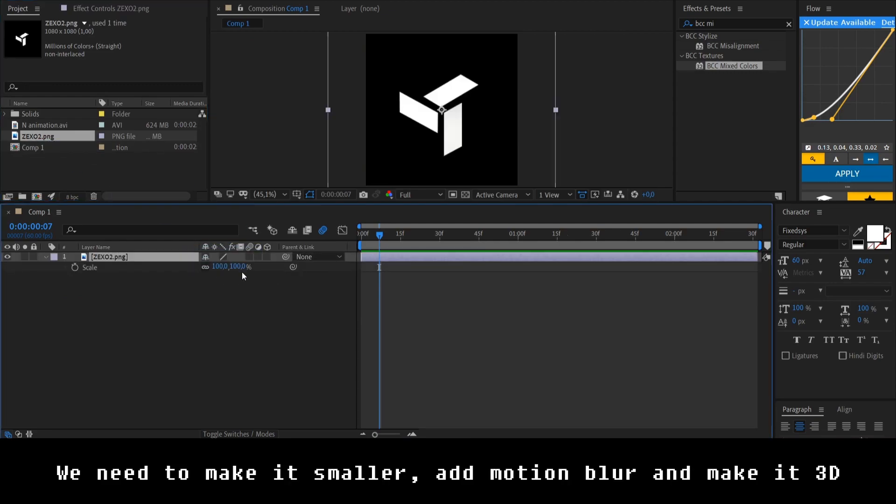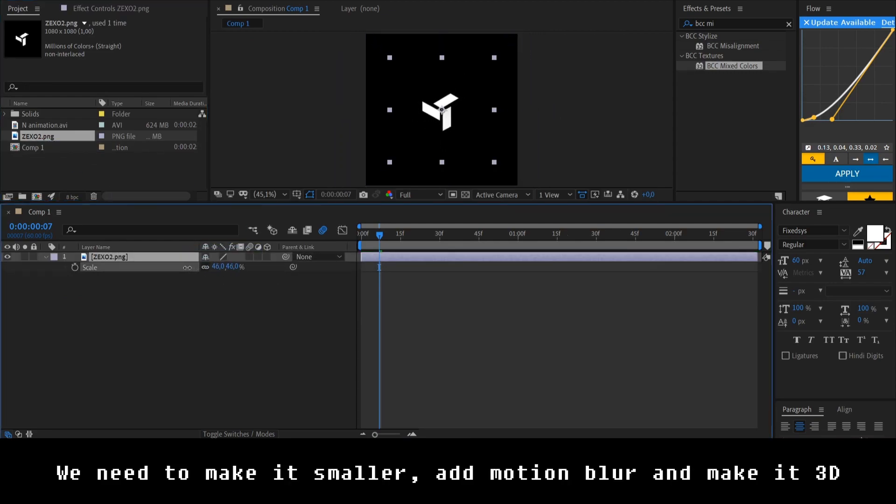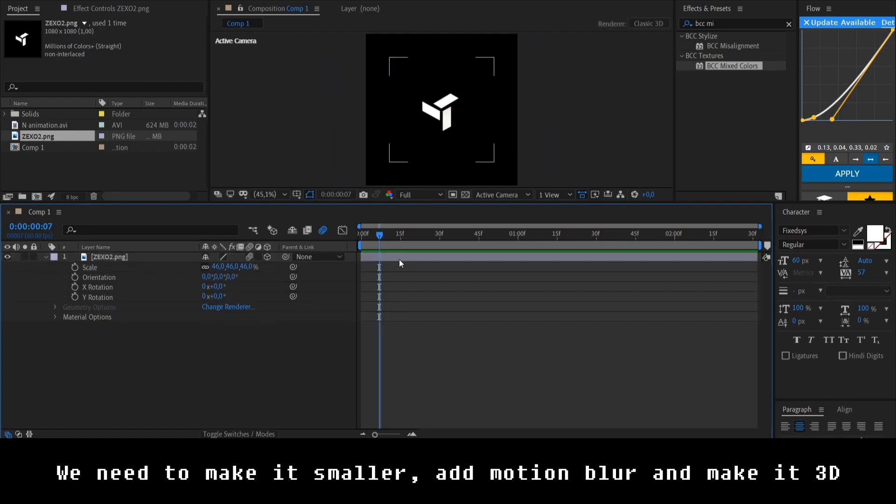We gotta make it a little bit smaller. Add motion blur and make it 3D.